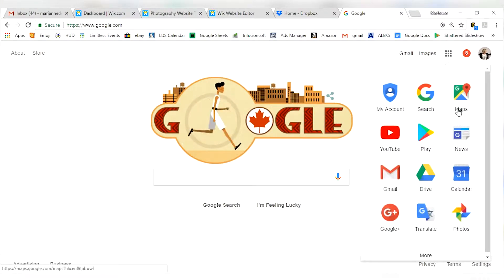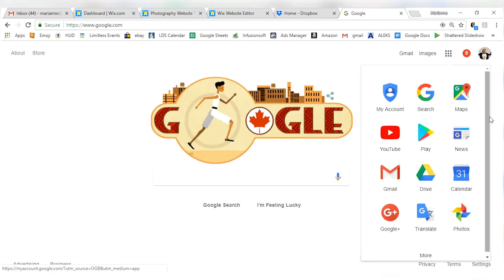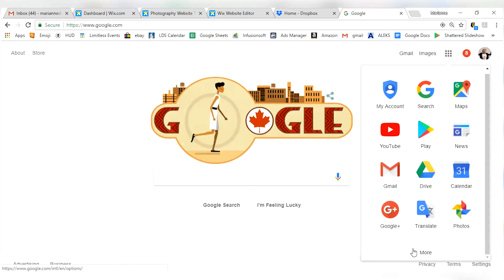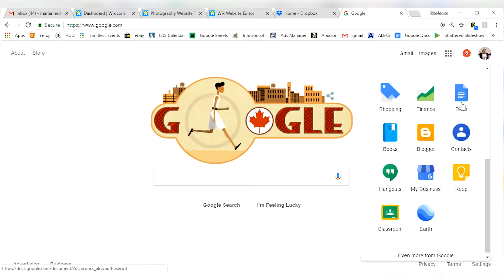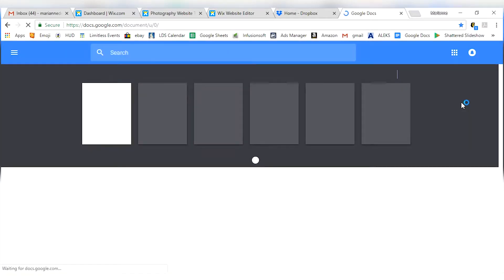If you go over here and you click on your nine square box, you're going to scroll down, click more and then you're going to see Google Docs show up right there.